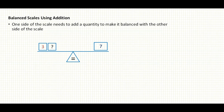So let's look at this example. We have three on the left-hand side and an unknown quantity, and we have the equal sign, which tells us they have to be balanced. We have seven on the right-hand side. The question to ask yourself is: what do I need to add to the left-hand side to level it up with the right-hand side? The answer is four, because three plus four equals seven.